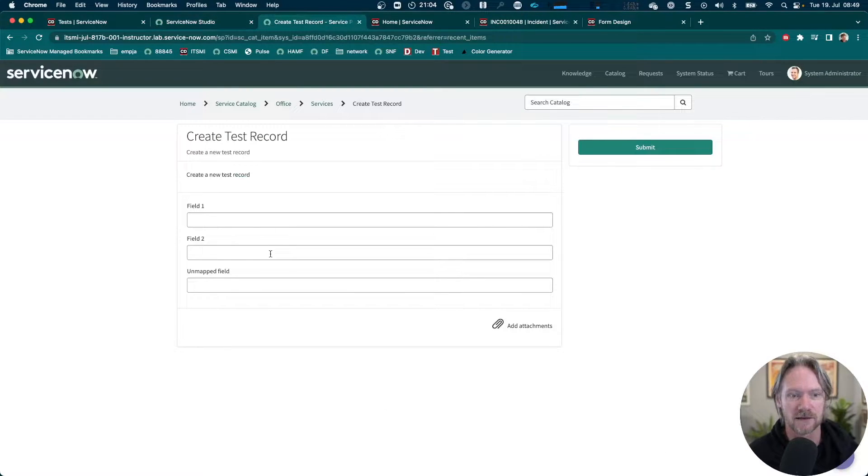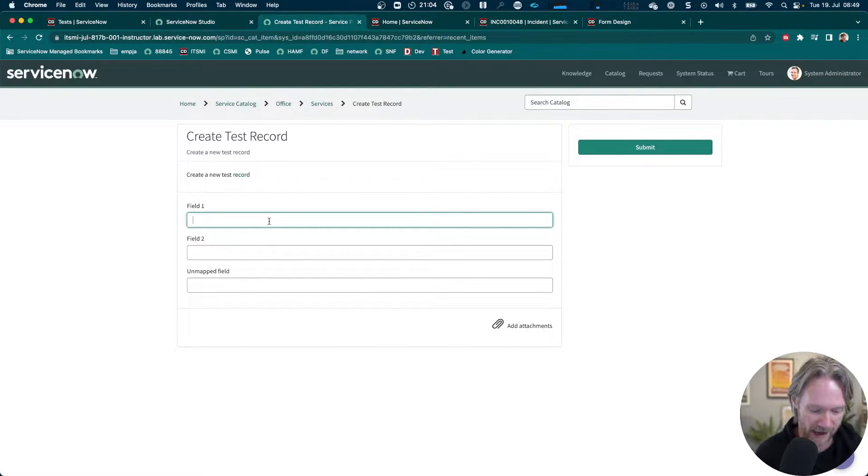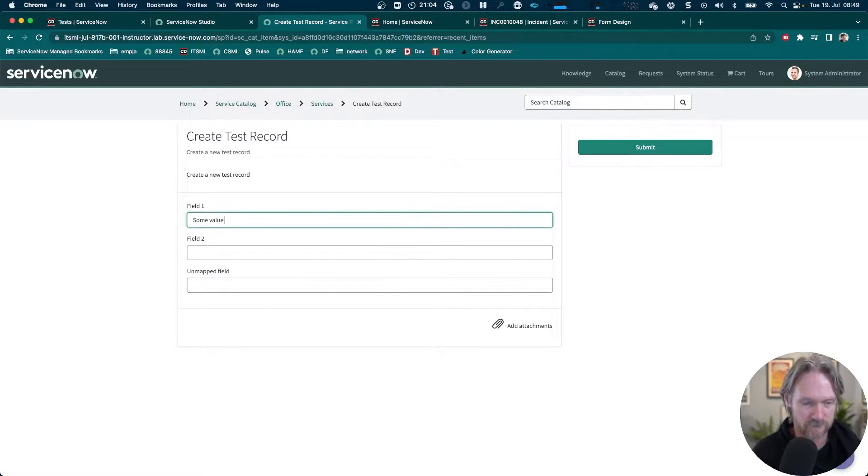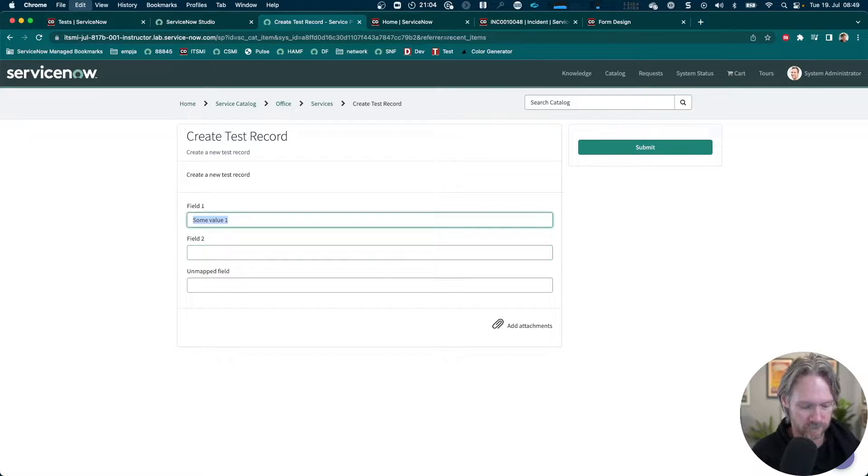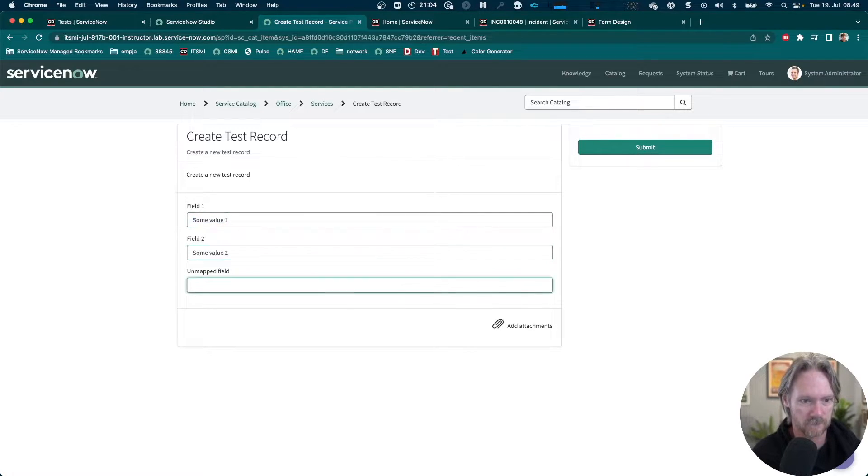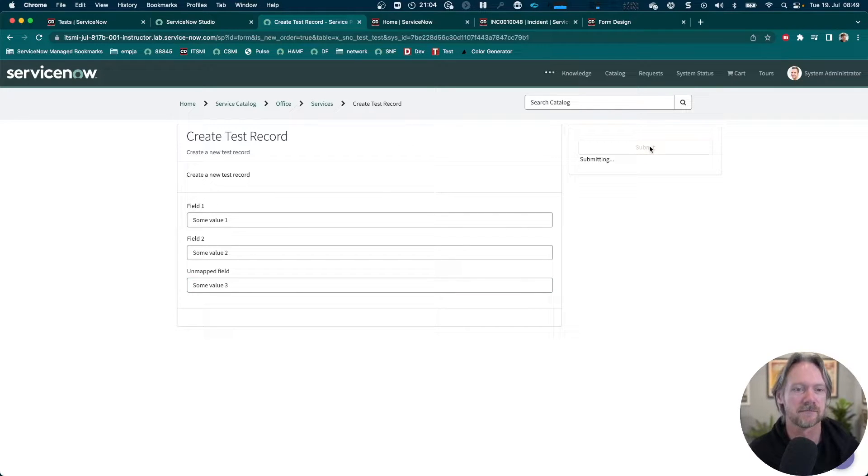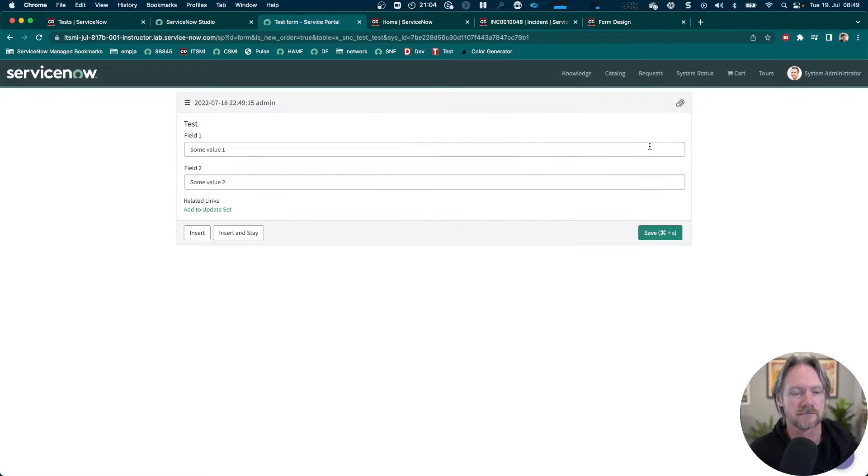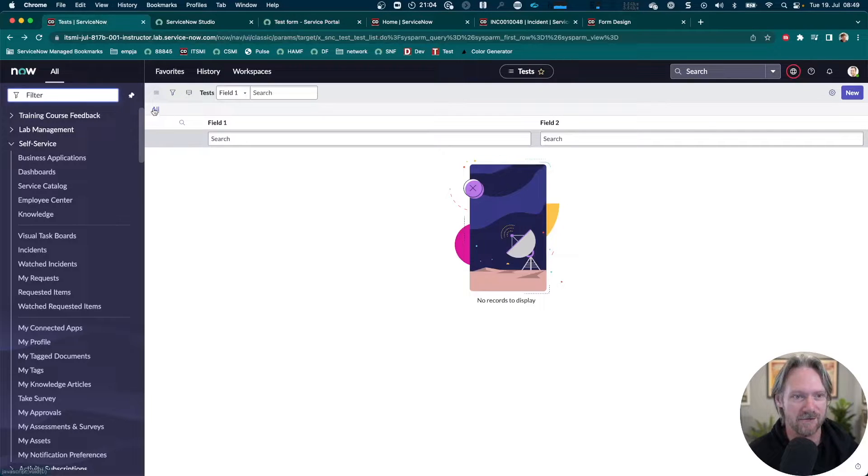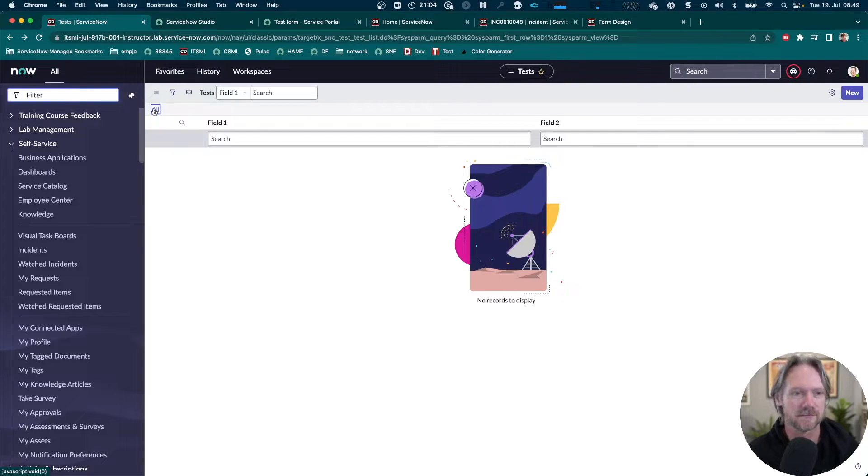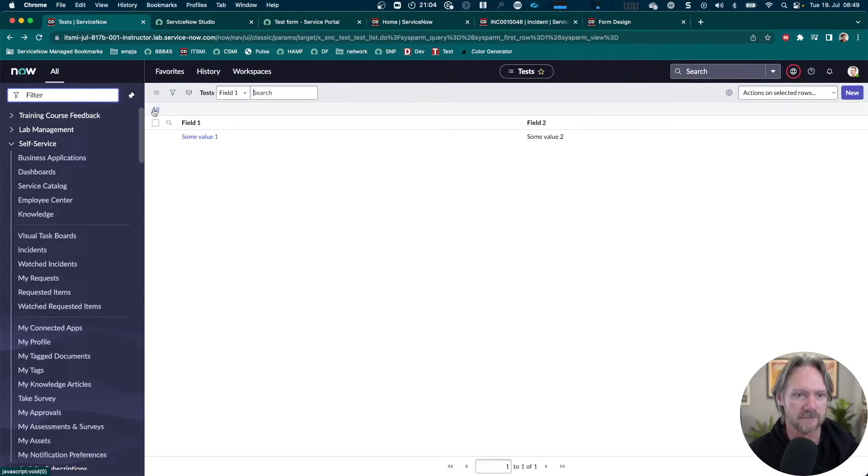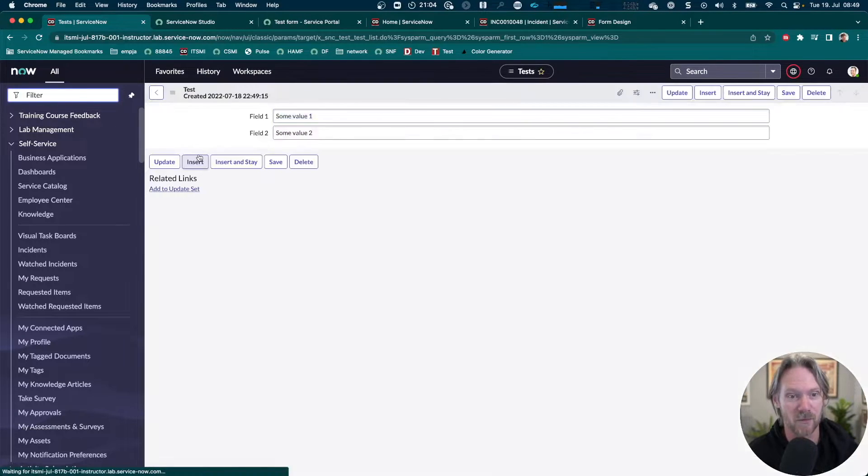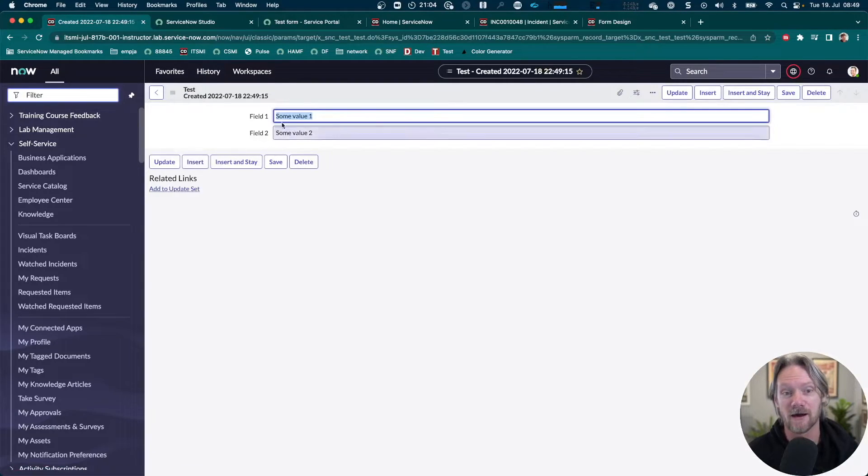If we look at the record producer, it looks a little bit like this. Let me go ahead and add some values here and submit it. We've got the record created. If I come back to the list, refresh, we've got the record generated.